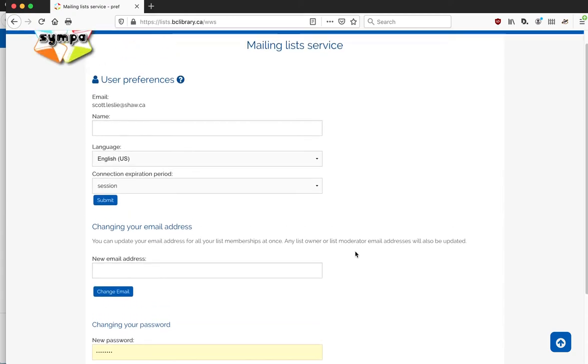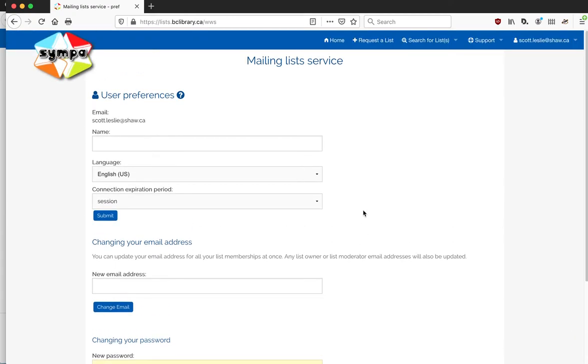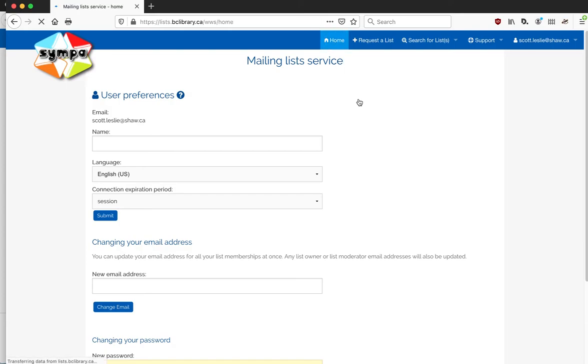It'll change the subscription from your old one to the new one. You could also contact the list administrator who will let us know, and we can do that manually for you if you want.